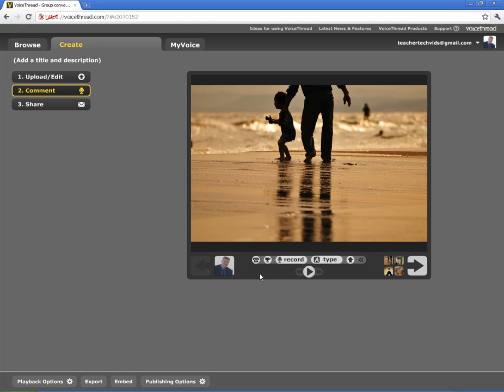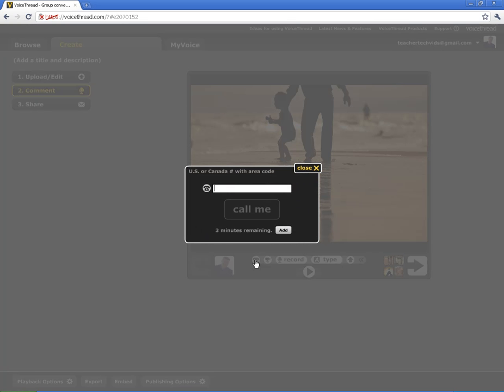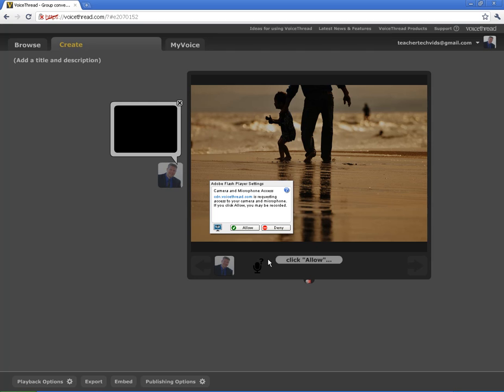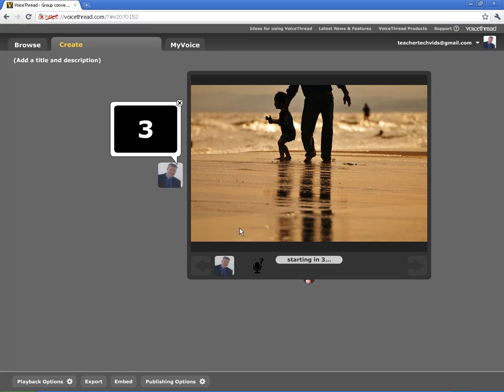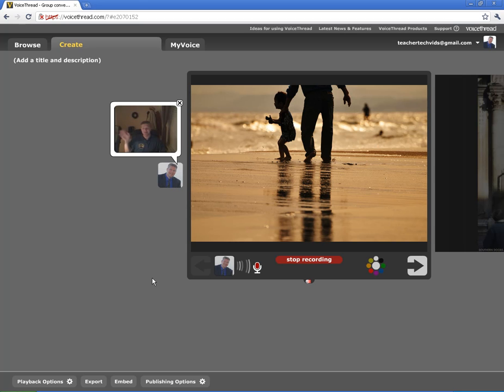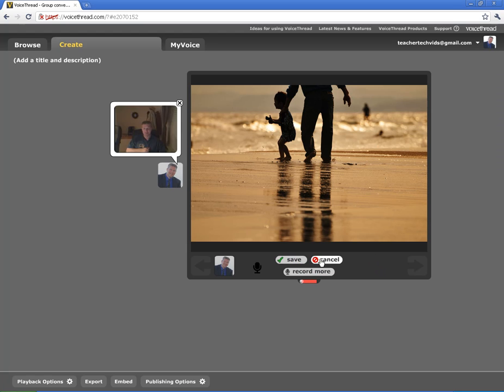The options you've got is you can actually, if you click on this phone, you can have VoiceThread call you on the phone and you can upload an audio comment that way. You can go directly to a webcam, which it's going to start here for you. So you can create a video comment. There I am. Click Stop Recording.